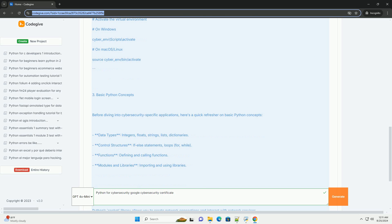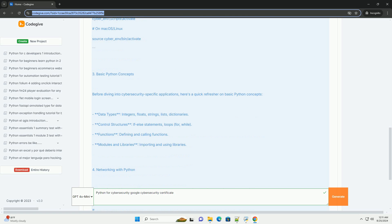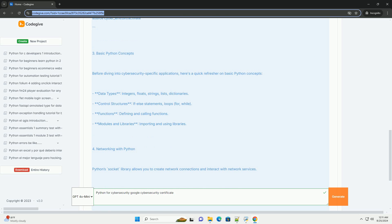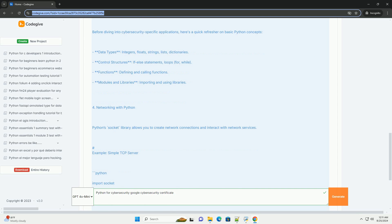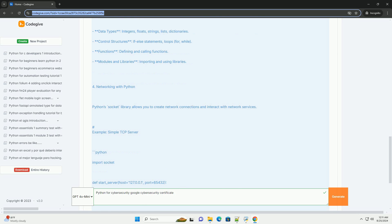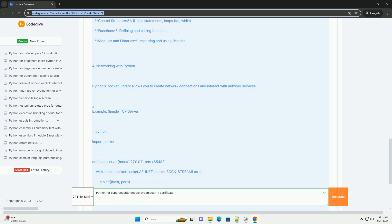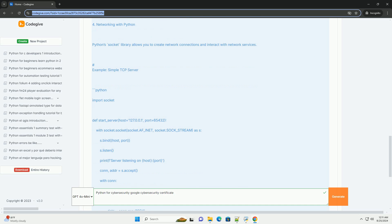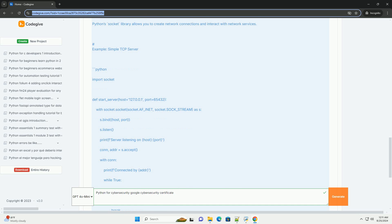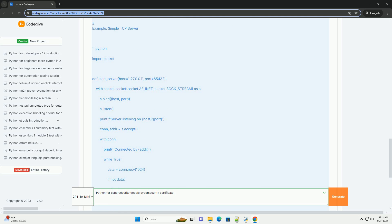3. Basic Python concepts: Before diving into cybersecurity-specific applications, here's a quick refresher on basic Python concepts. Data types: integers, floats, strings, lists, dictionaries. Control structures: if-else statements, loops (for, while). Functions: defining and calling functions. Modules and libraries: importing and using libraries.